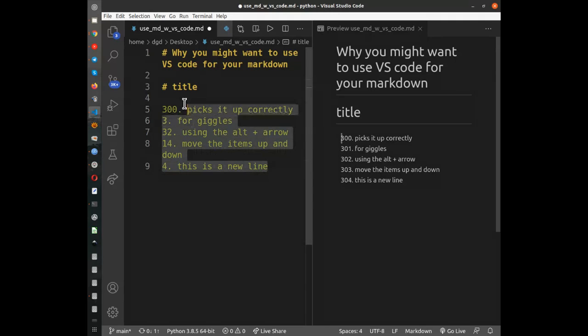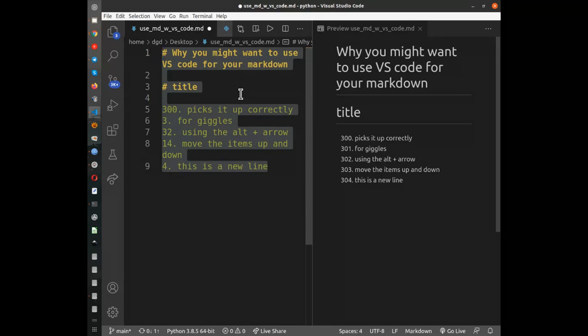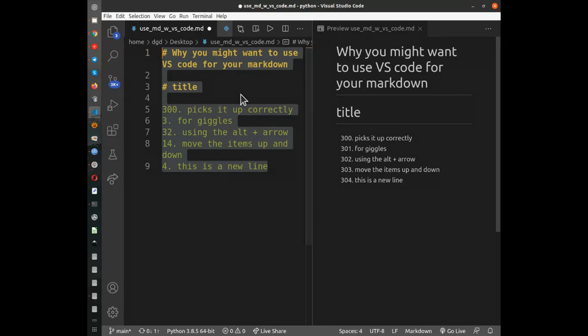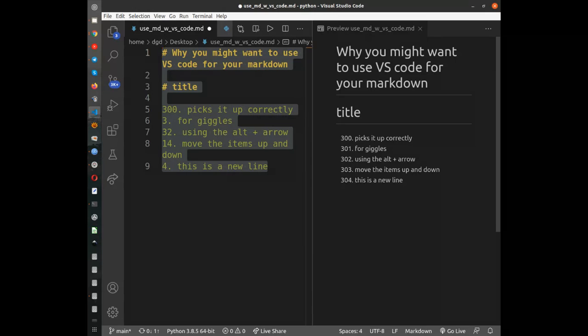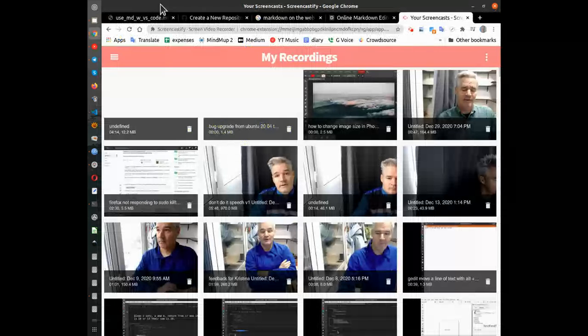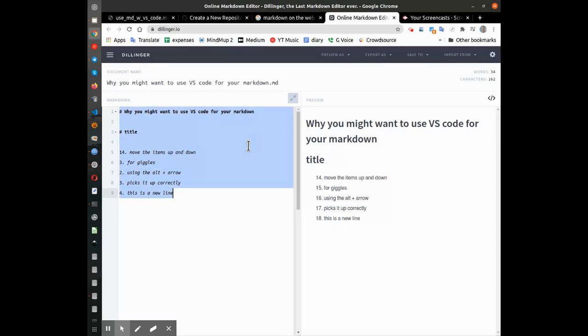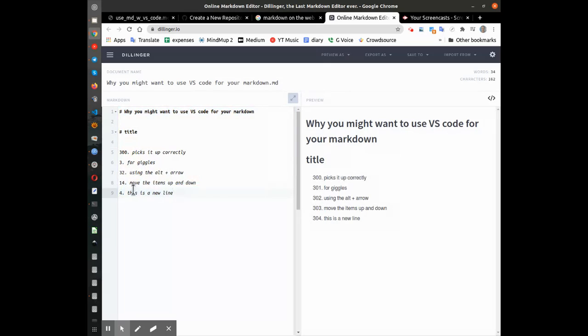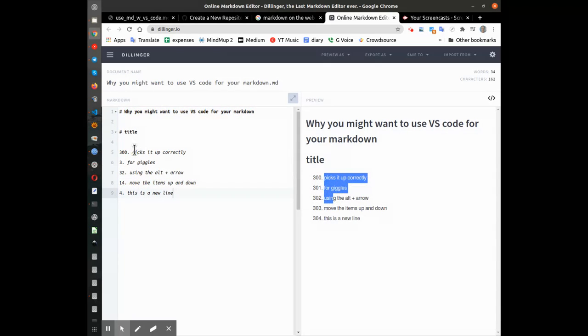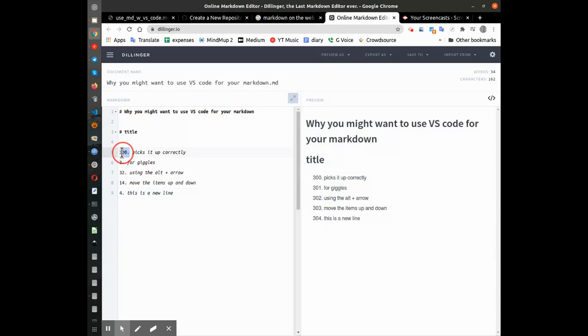And if you're wondering if this is only for Visual Studio Code, you would be mistaken because wherever you use it, the Markdown gets rendered based on whatever is the first number.